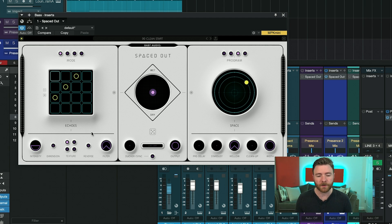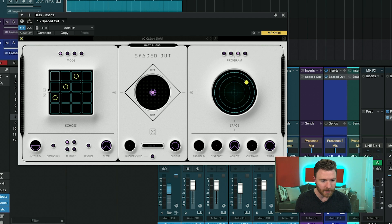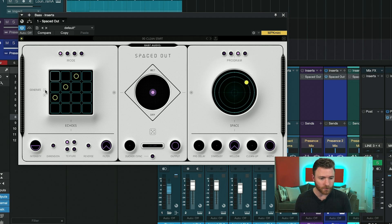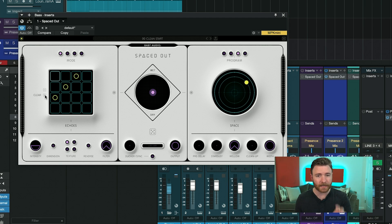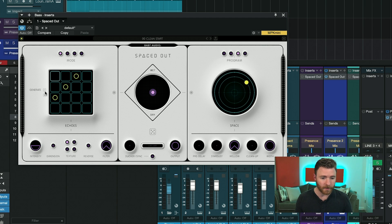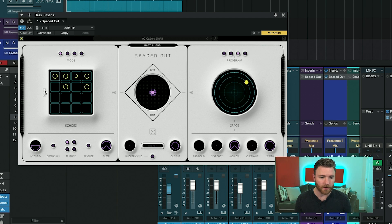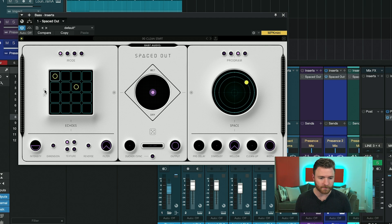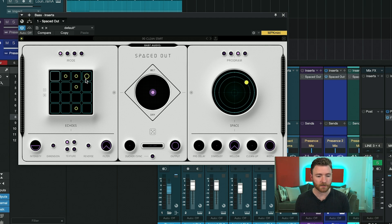And another cool thing with the step delays, on the left-hand side, you do have two additional buttons: a randomizer, where you can generate, or a clear button, so you can just get rid of everything. When you hit the randomize, it will give you different intensities of the delay hits. So you can see we have some that are lighter hits, and some that are harder hits.